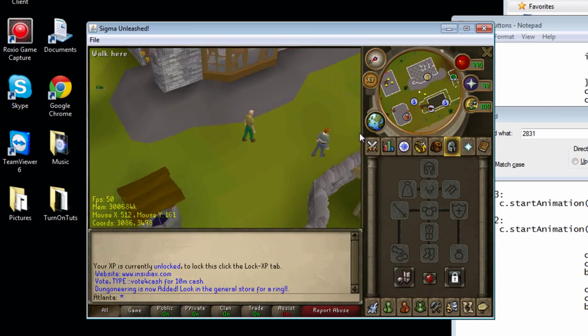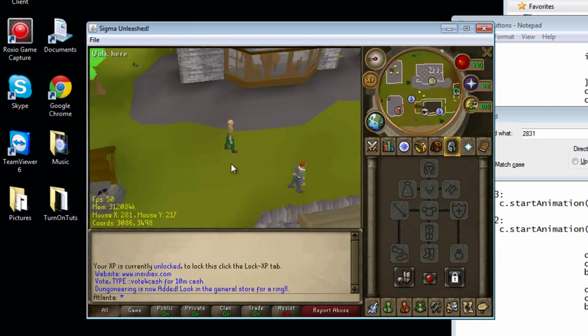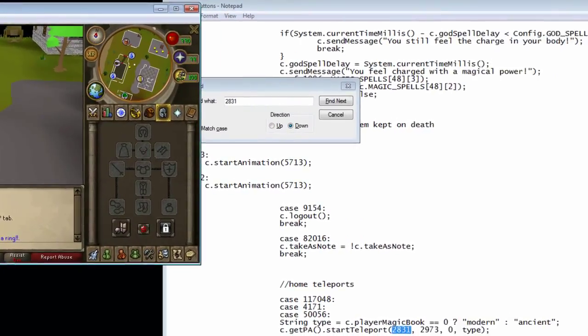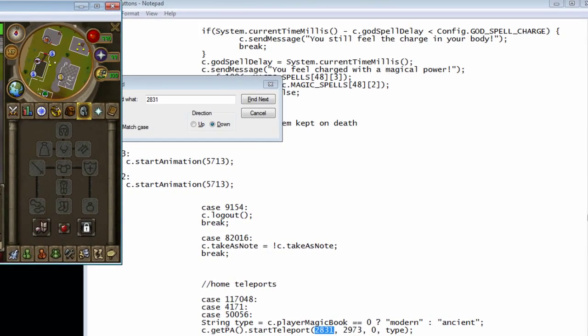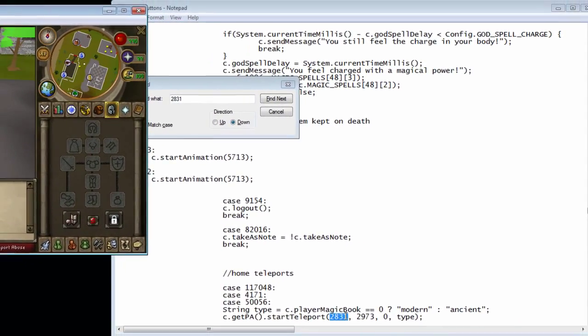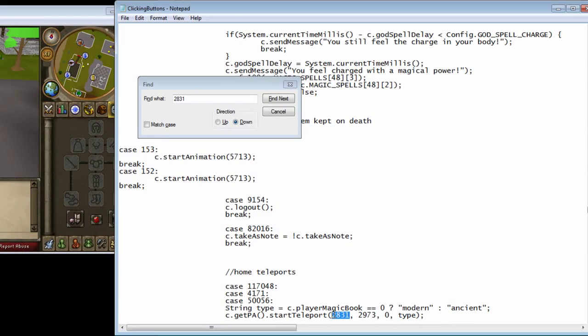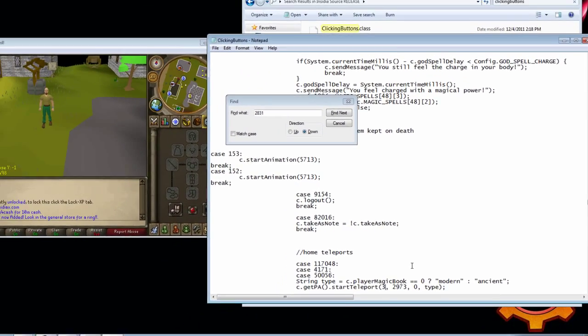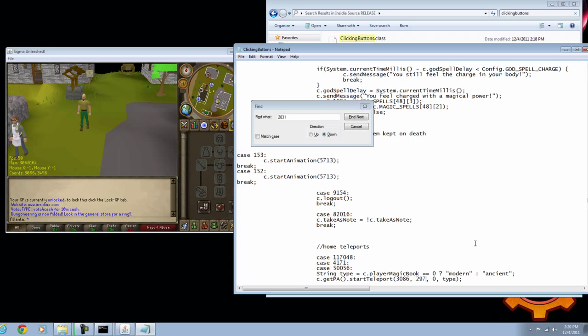All right, so we're going to use this area right here. Our coordinates are now 3086. So it's basically on a grid. So you're just going to quickly change this to 3086 and the next one to 3498.